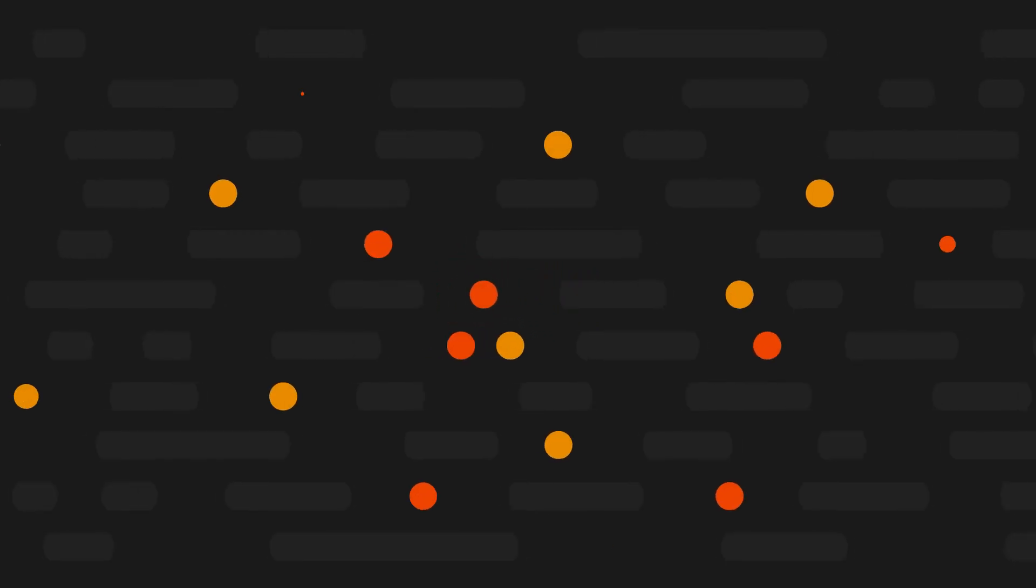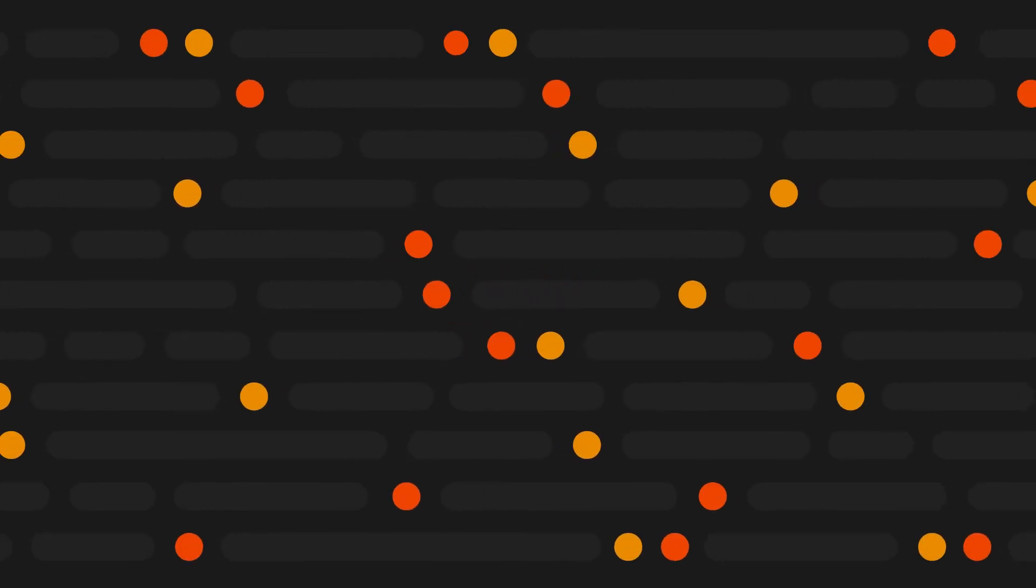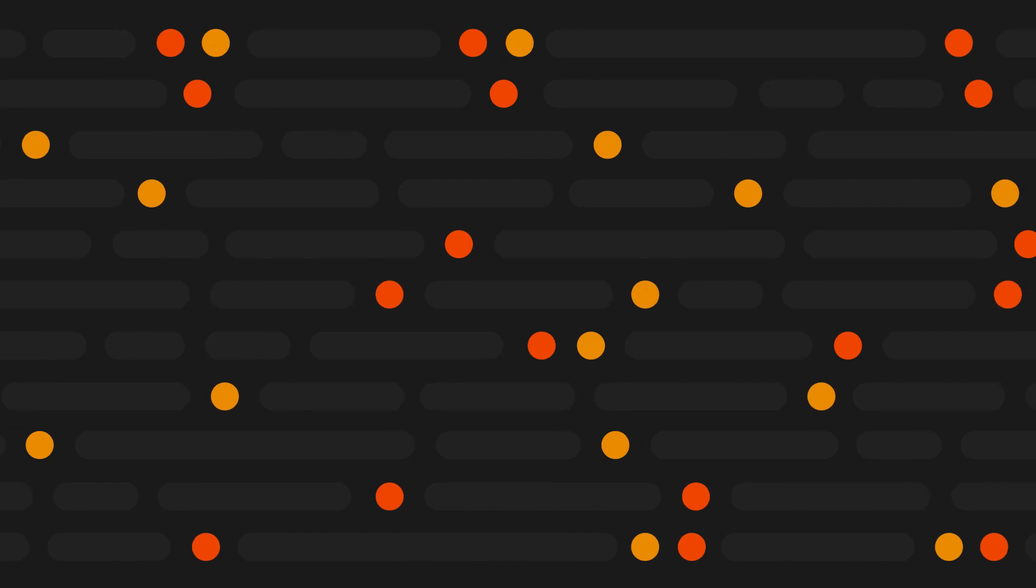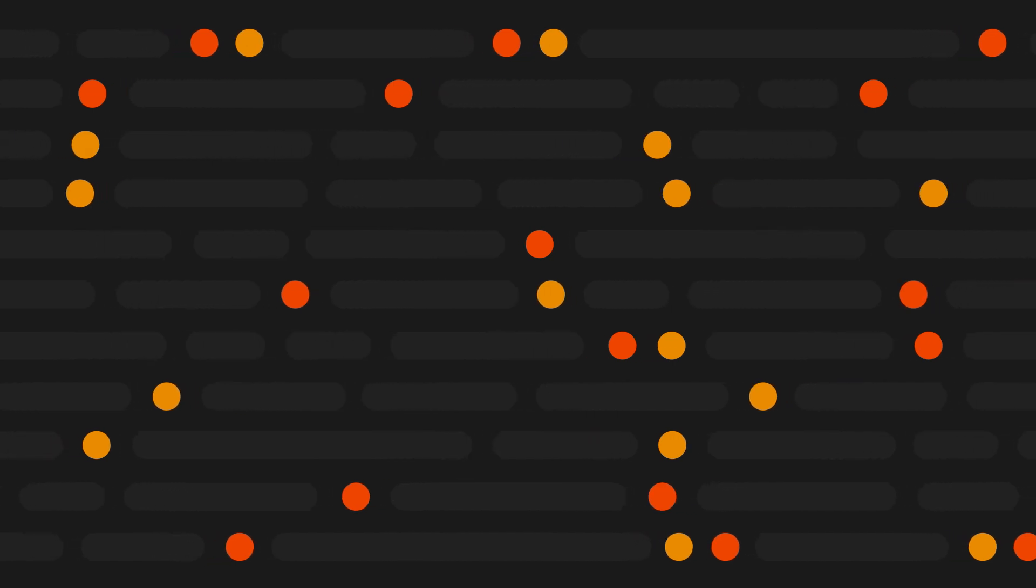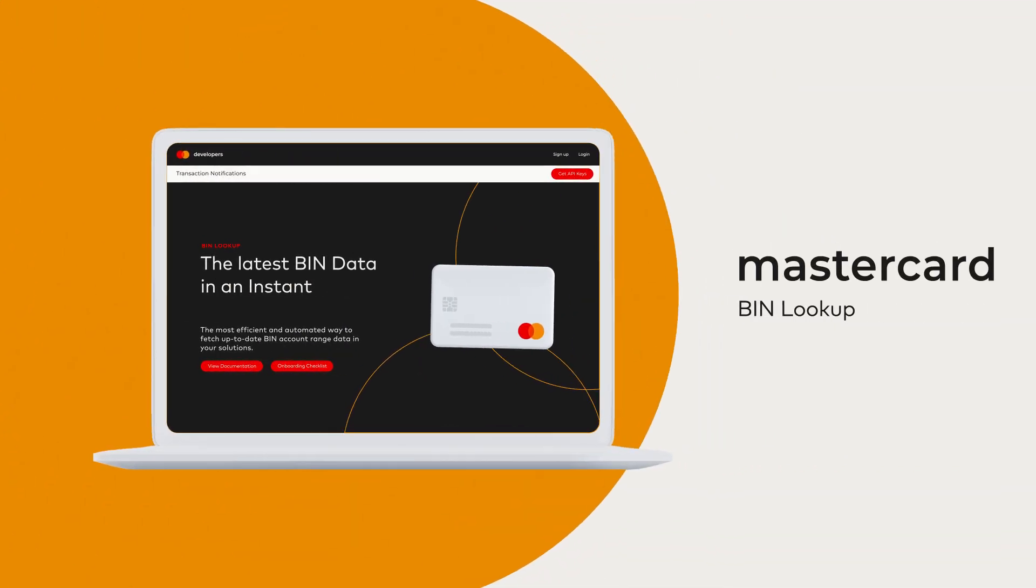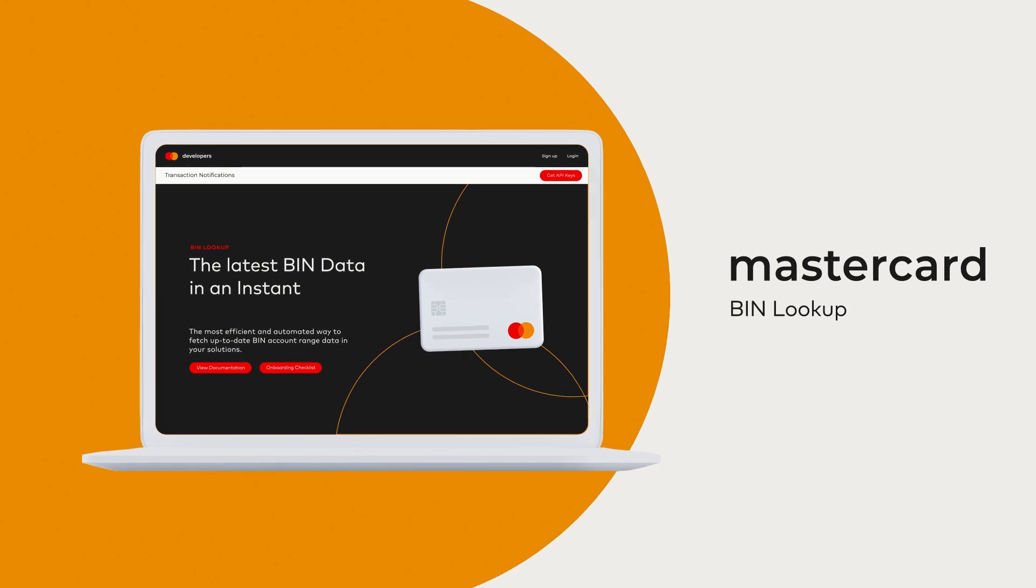At MasterCard, our suite of APIs can be used to seamlessly integrate our solutions into your products. Meet BIN Lookup.